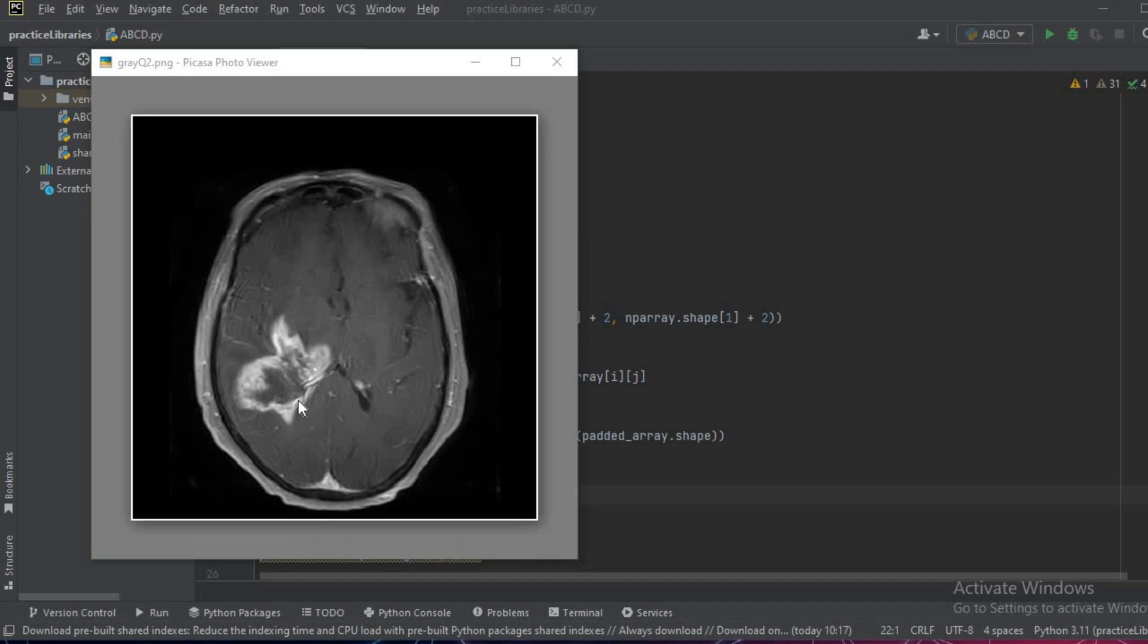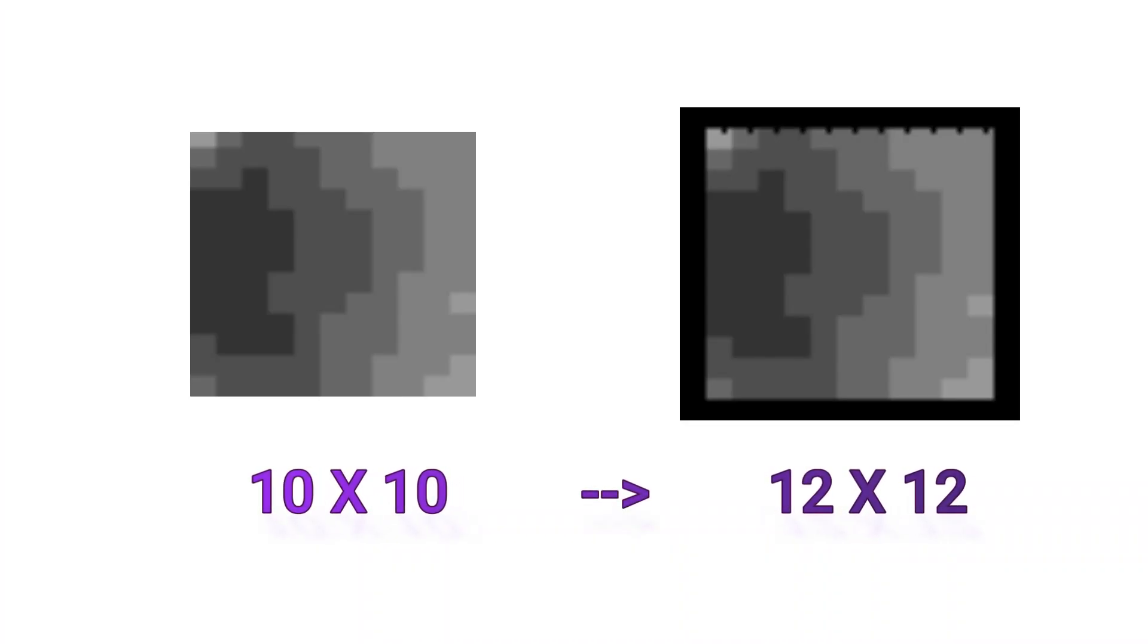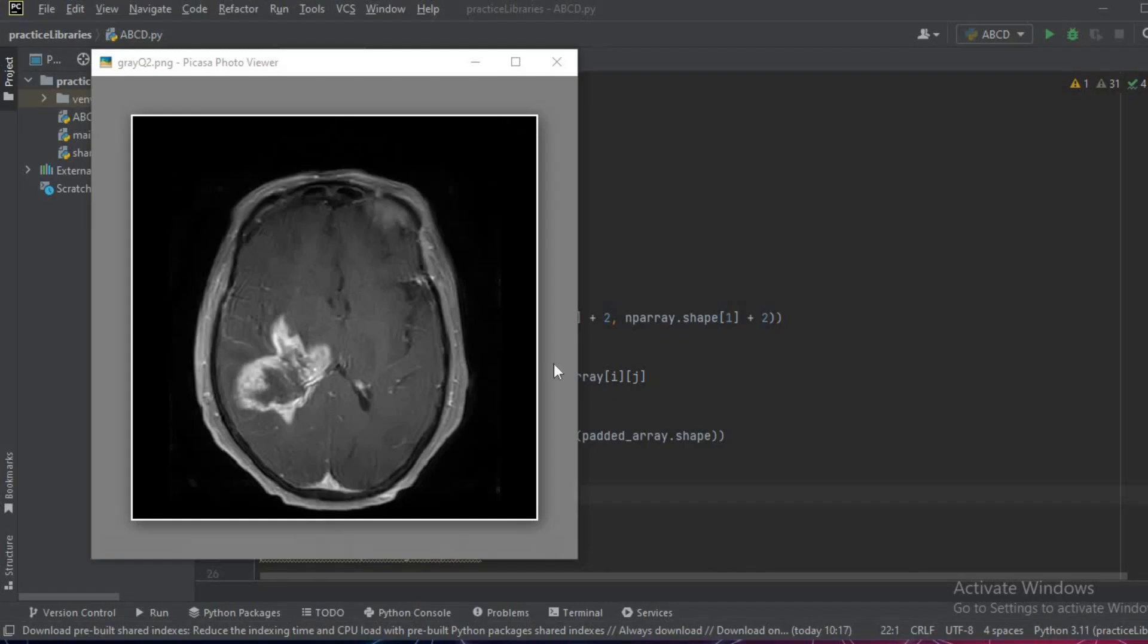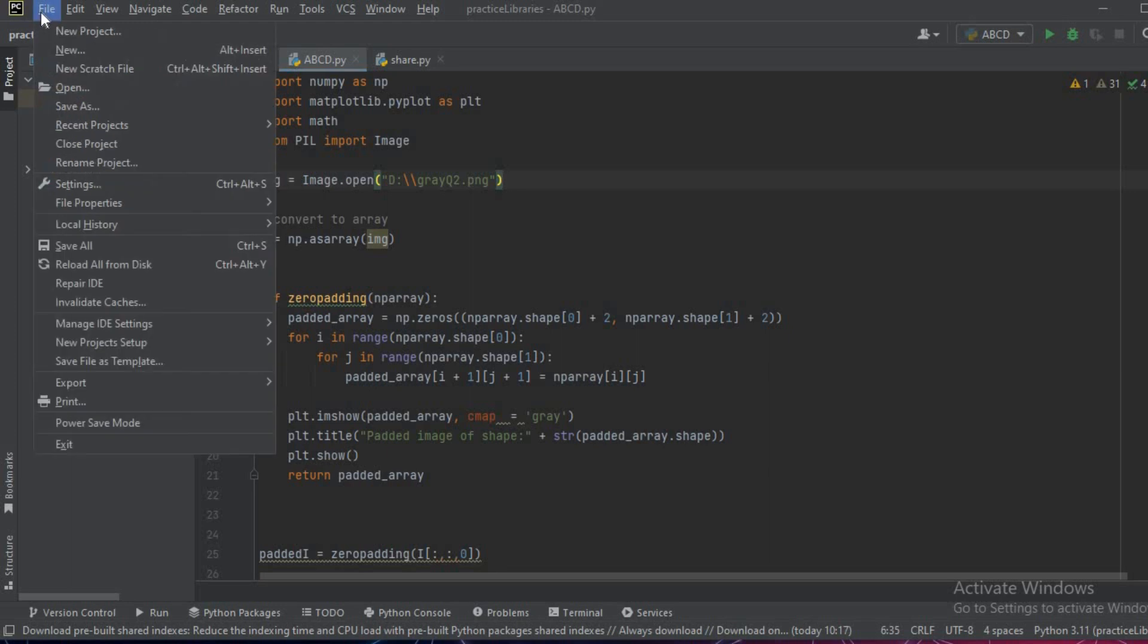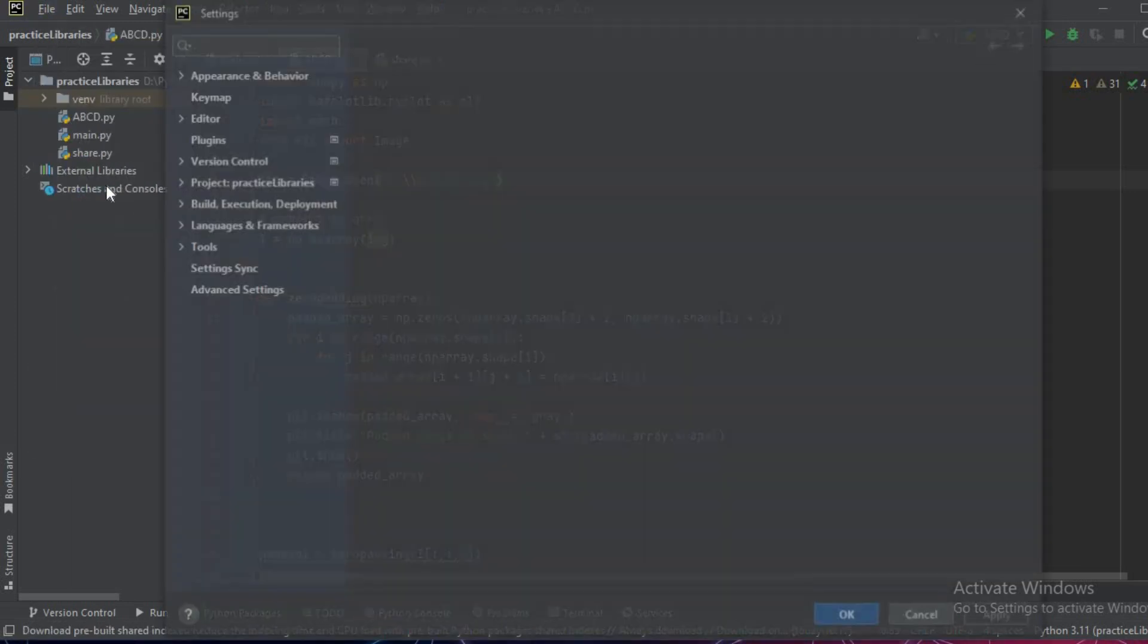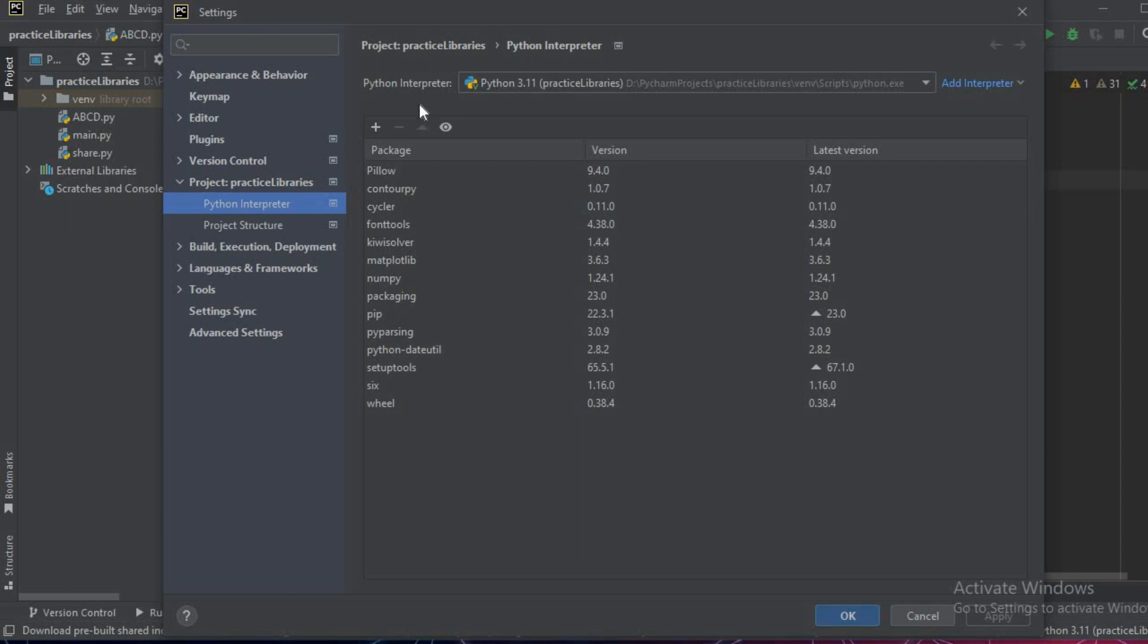In this video we'll see how to perform padding operations on any kind of image. We have this image and we want to perform a padding operation, so we'll be using Python and multiple libraries to do these operations.